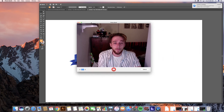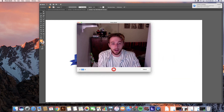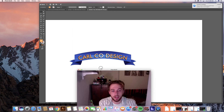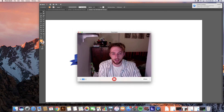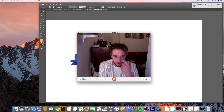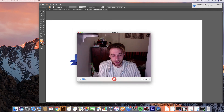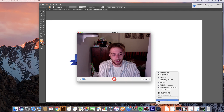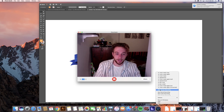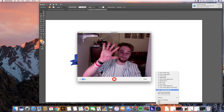That'll be it for today and I look forward to the next time. Alright guys, thanks. Stop screen recording. Bye.